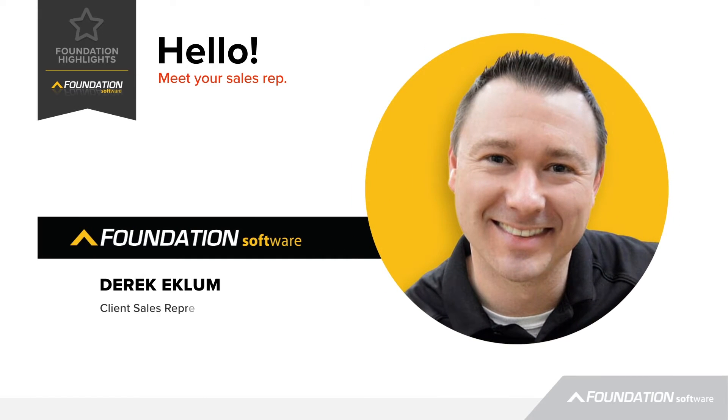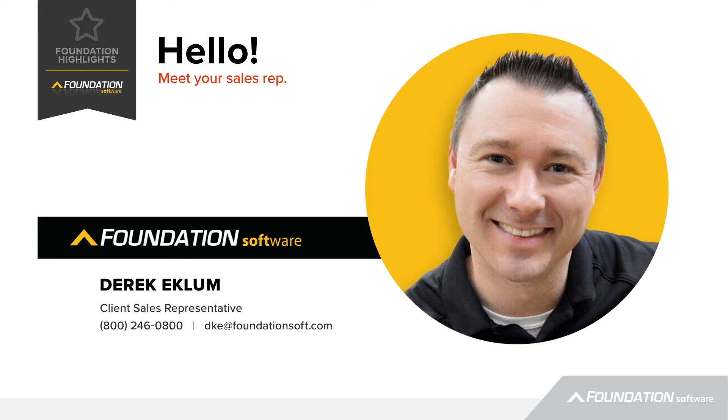I'm Derek Eklum, Client Sales Representative here at Foundation Software. Today I'm going to take you through our mobile field application and show you some of the advantages of using this software.